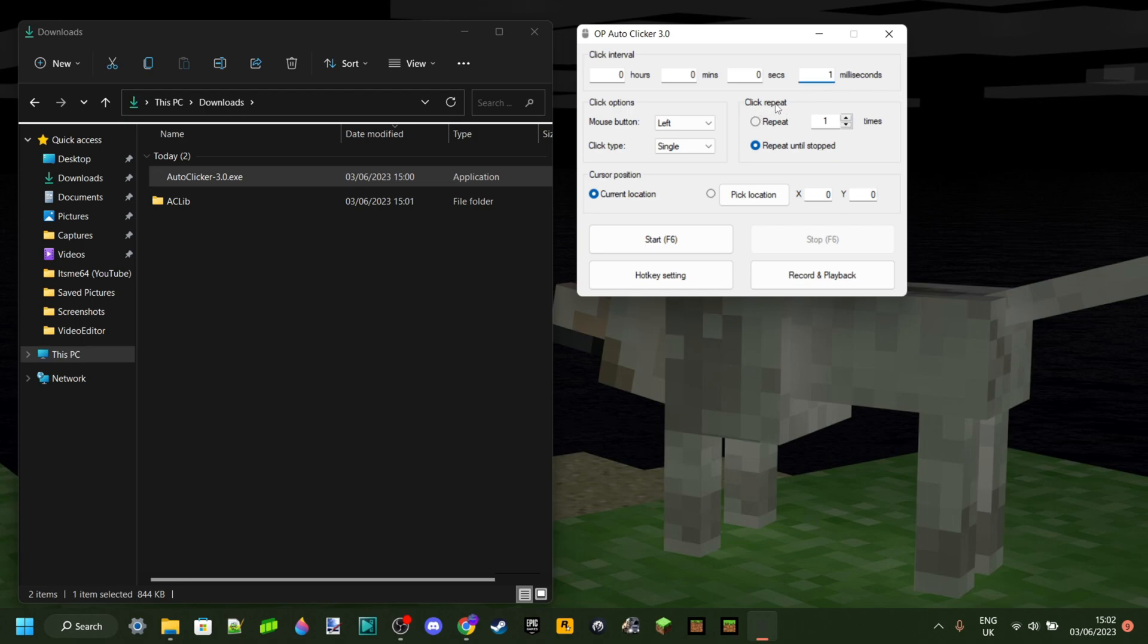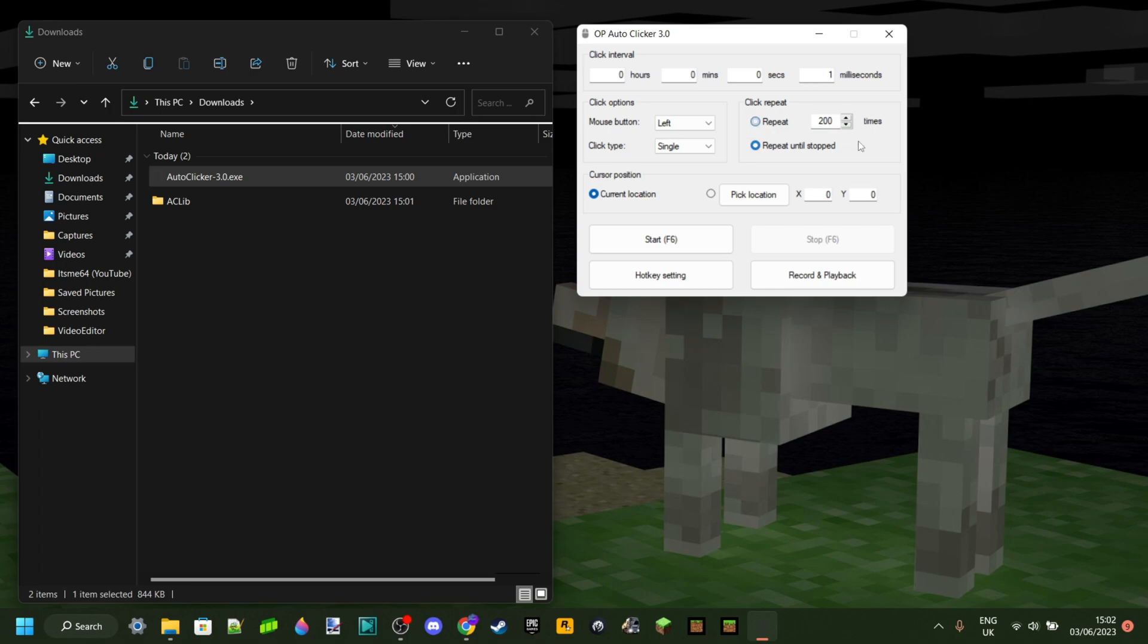There's also, you can also repeat. So repeat until stopped, that's just default. That way, if you turn it on, it will keep clicking and then you turn it off, it will stop clicking. Or you can repeat it, for example, 200 times. Yeah, and then it's going to click 200 times and then it's going to stop. Right? So repeat until stopped is probably what you want.